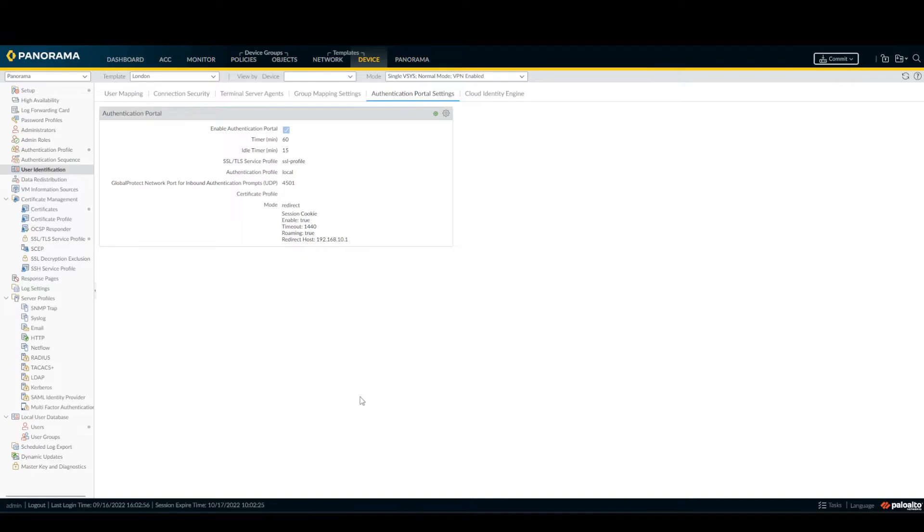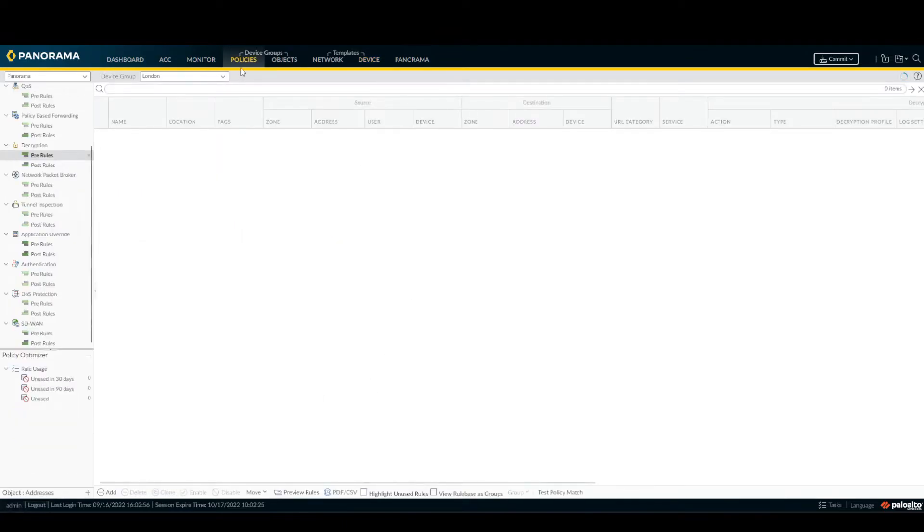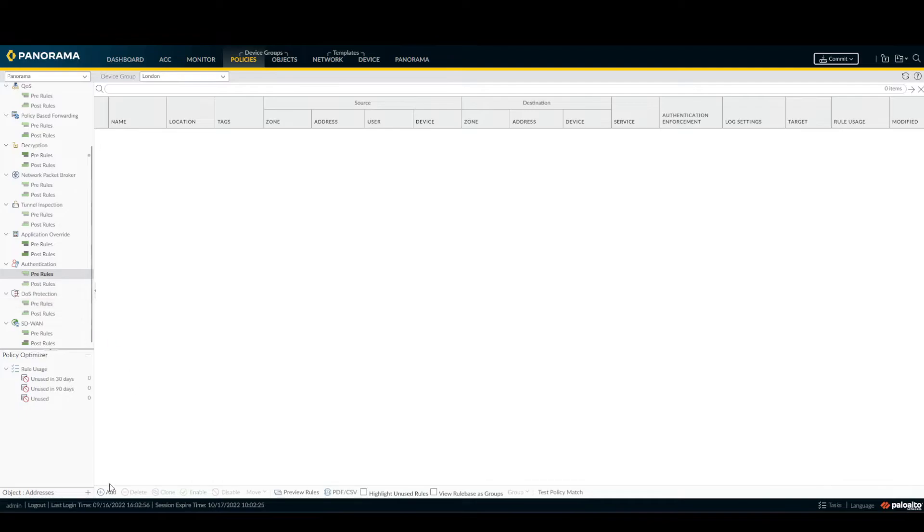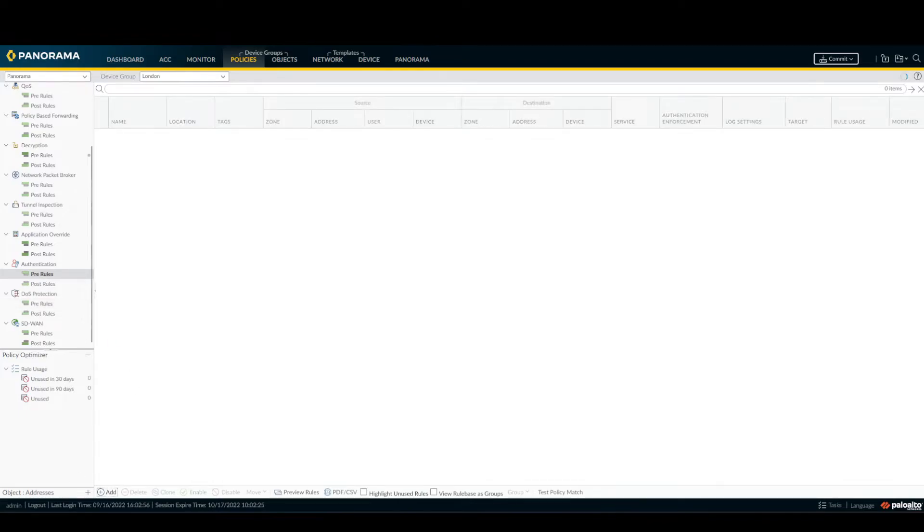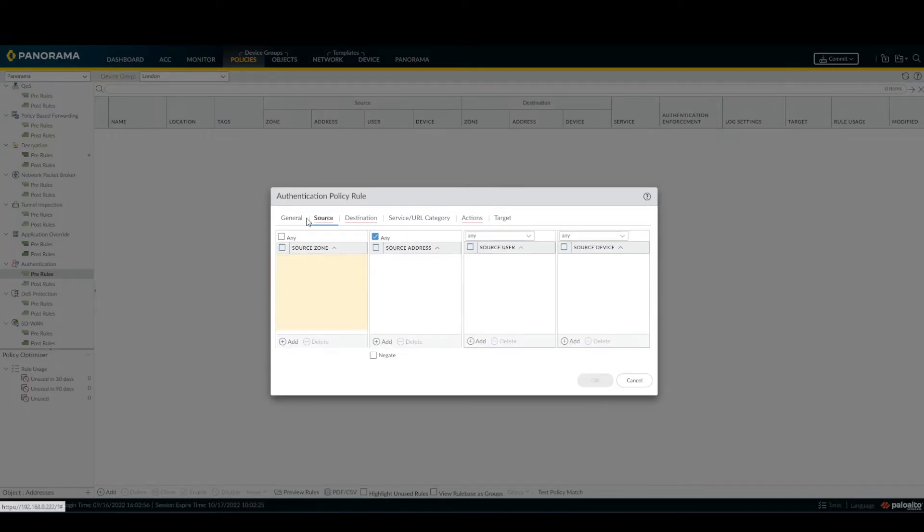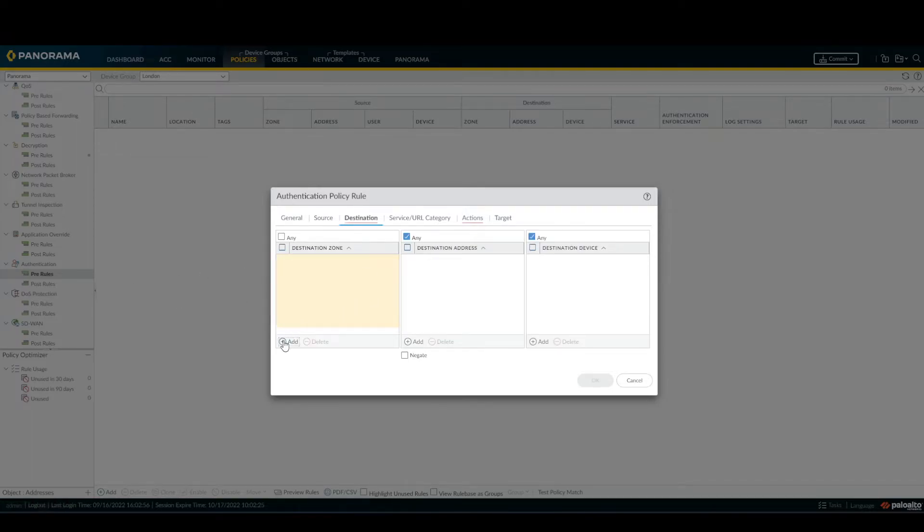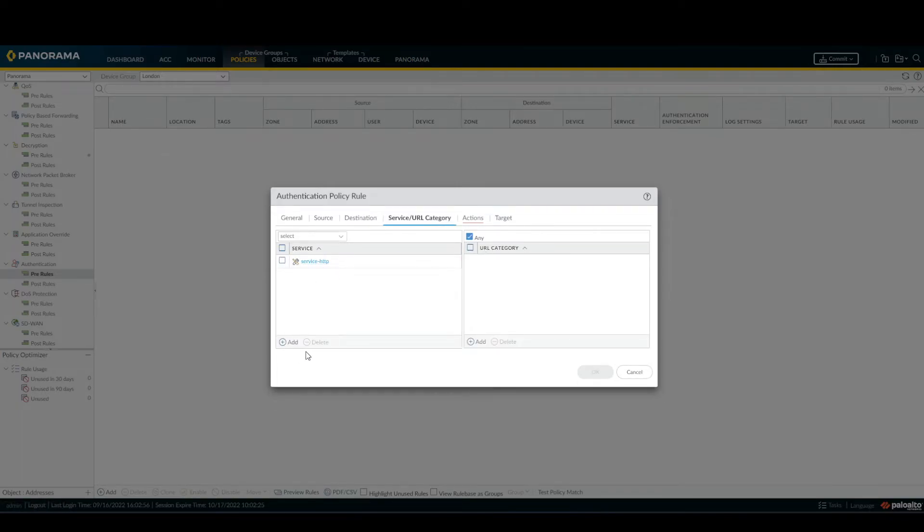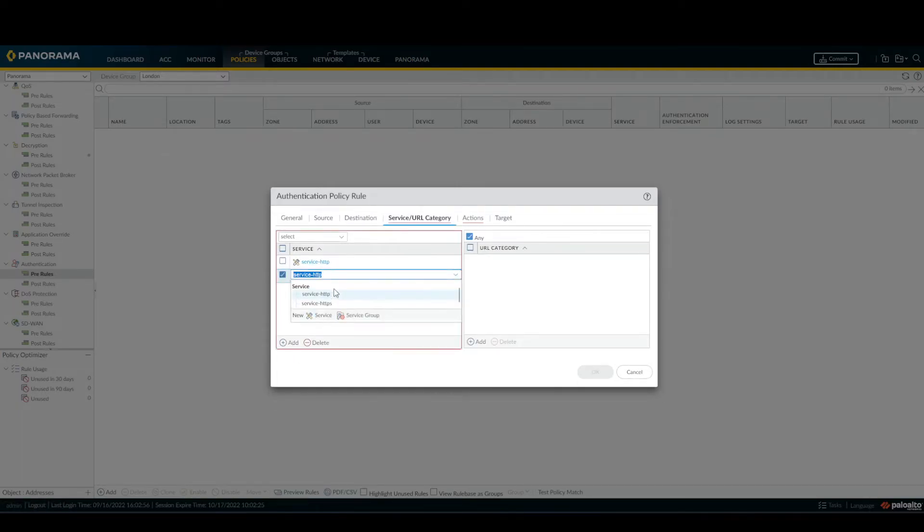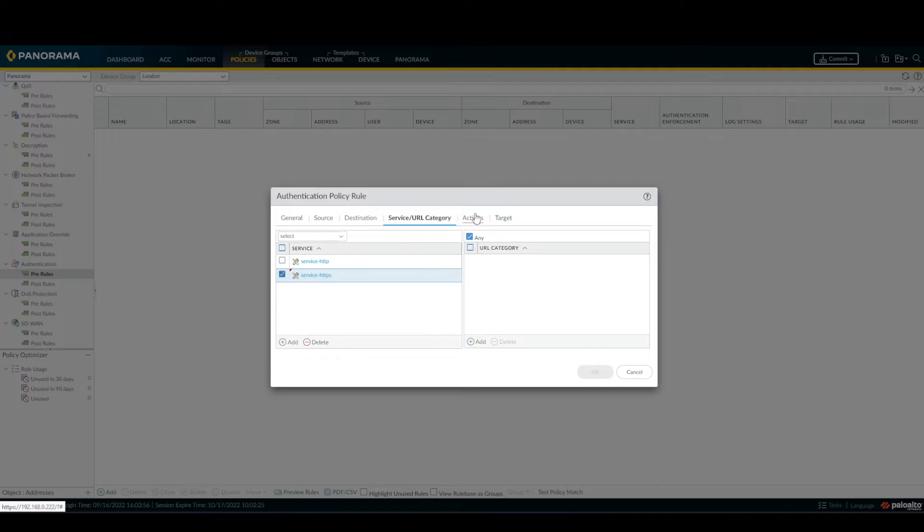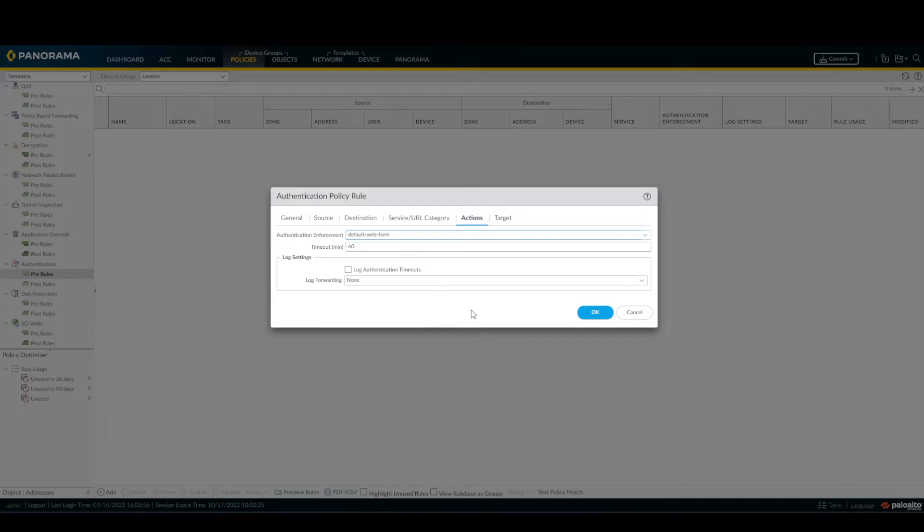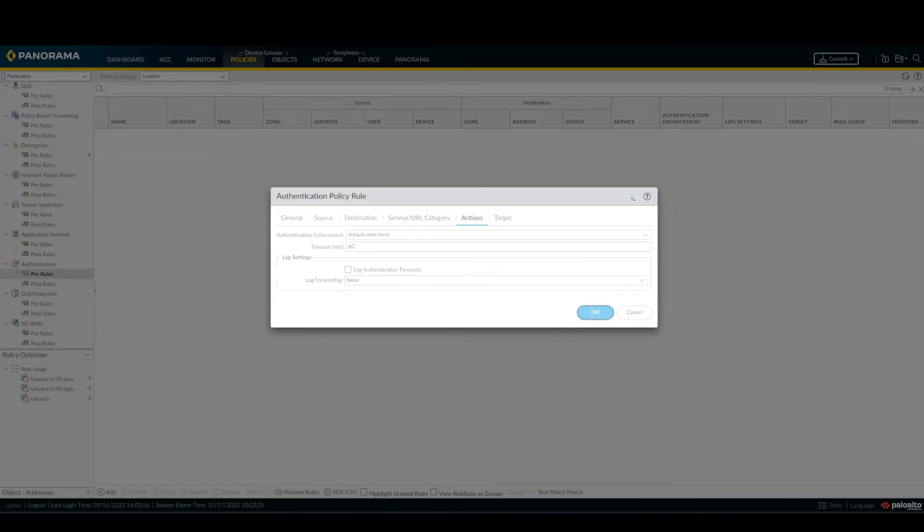Now go under Policies, Authentication Profile, add. I'm going to call it CP_portal. Source inside, destination outside, then service as before HTTP and HTTPS. Action, default web form, and press OK.